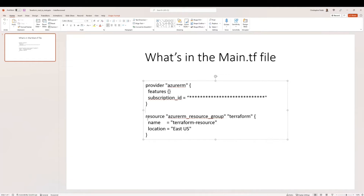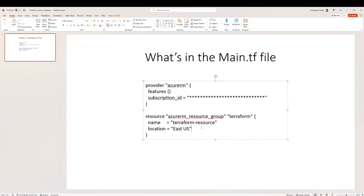The next thing in the main.tf file is to specify a resource group. We call it a resource using azurerm_resource_group. The local name Terraform uses to reference this resource group is just 'terraform'. Inside the curly brackets we have a name field — this is the name Azure uses for the resource group, so I called it terraform-resource. Then we add a location; I'm in East US, but you can use whatever location you like.